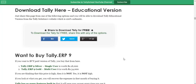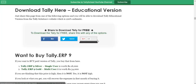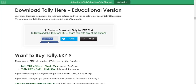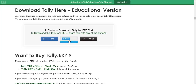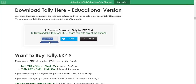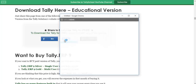Scroll down the page and you'll see a box like this: 'Download Tally Here — Educational Version.' It says to download Tally for free, just share below with any of the options. It has over 1,000 Facebook likes and over 600 Google Plus shares. Just click on any of the options to share it on your Facebook, Twitter, or Google Plus and you will see a blue button for downloading Tally.